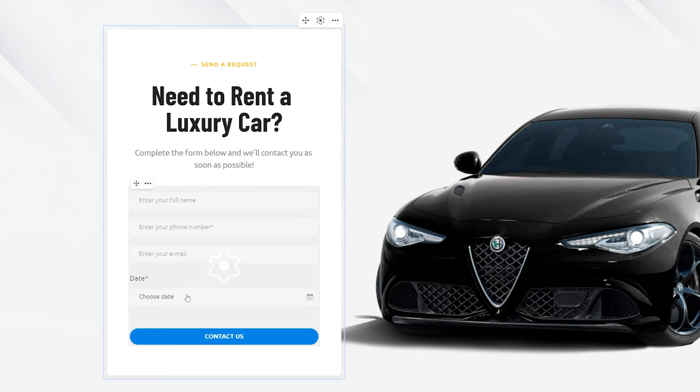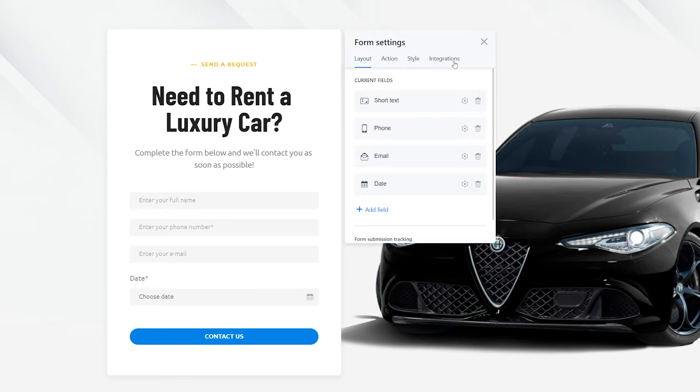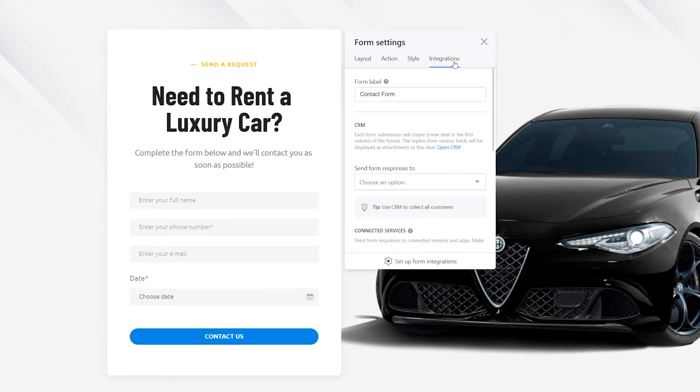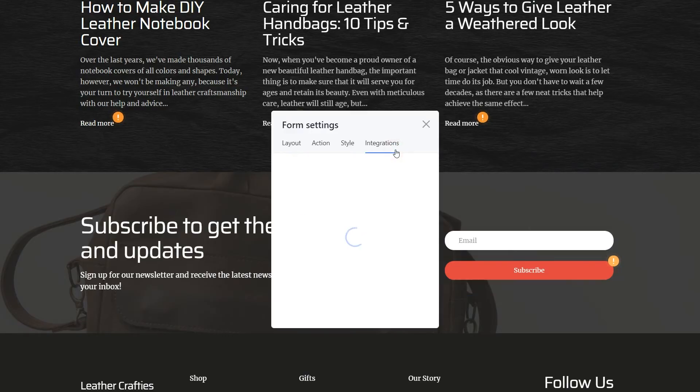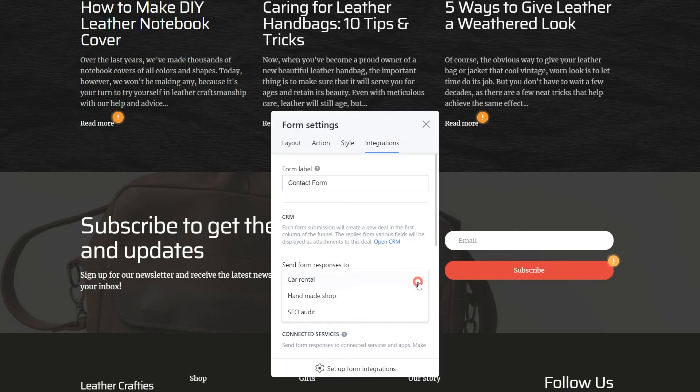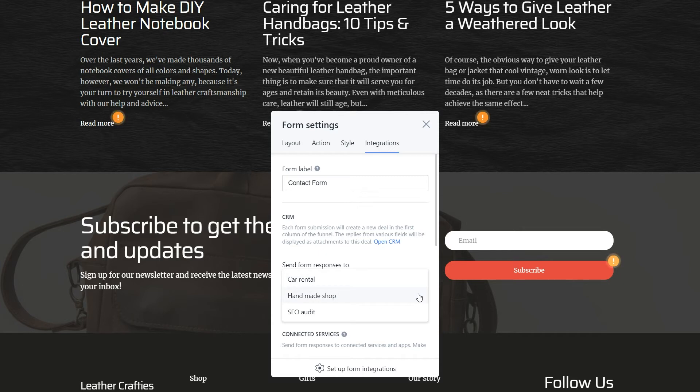Now let's connect the contact forms to the relevant pipelines. Open the editor, locate the form, tap to open its settings and navigate to the integrations tab. Select the list in the dropdown. Repeat this for all the contact forms on all websites. See how we connect the forms on different websites to different pipelines.